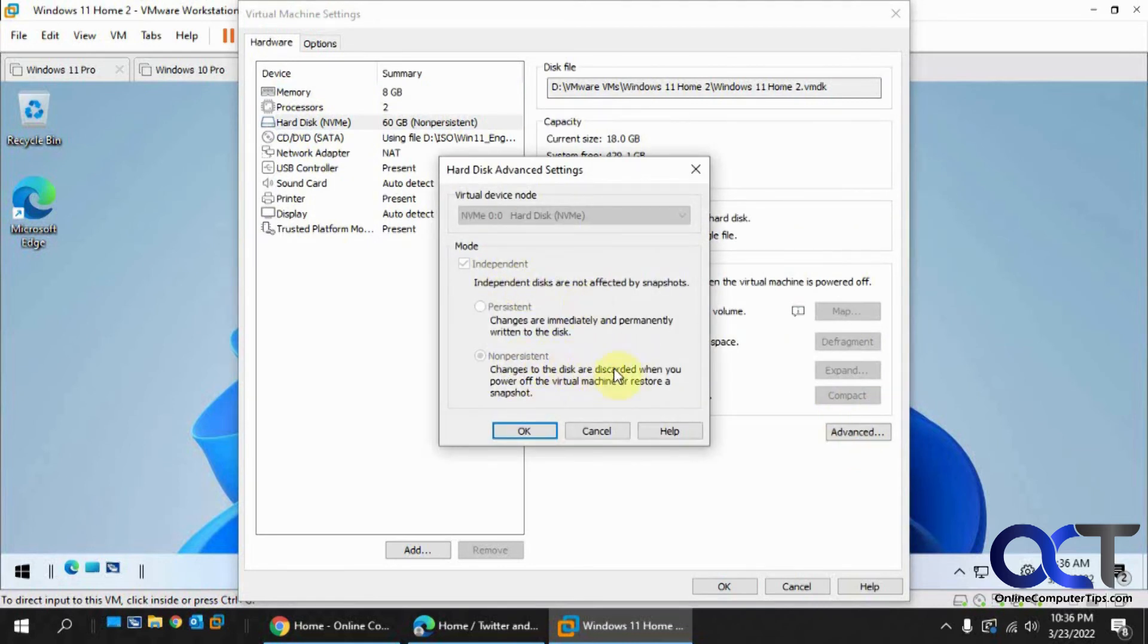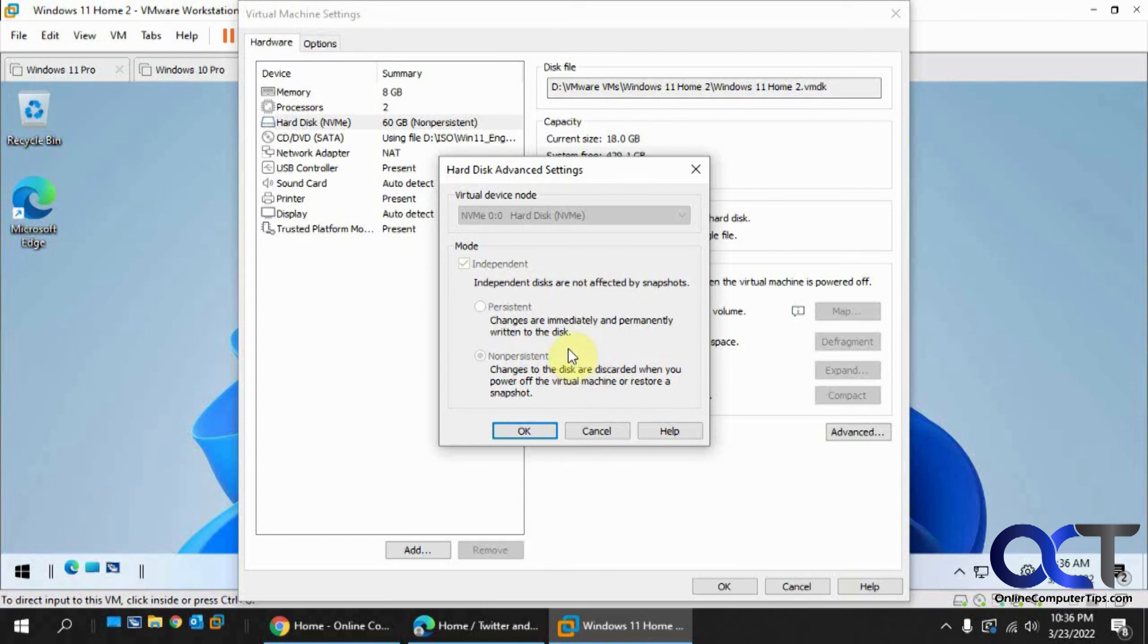So like I said, just get it the way you want, check this box, and then if people log into it they can make changes, do whatever they want. And then once it's rebooted or shut down and turned on again, it'll be back to the way you had it configured to begin with.